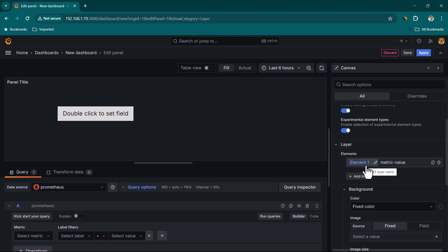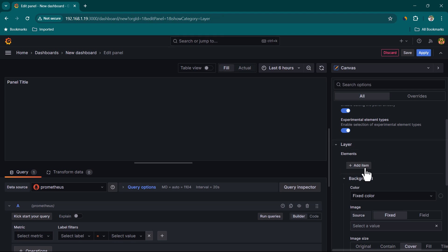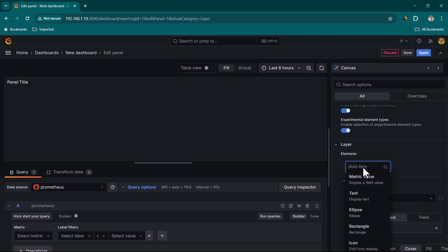Under the Layer section we have various elements. By default there is one element already added; let's go ahead and remove it. Now let's see what elements are available by clicking Add Item.